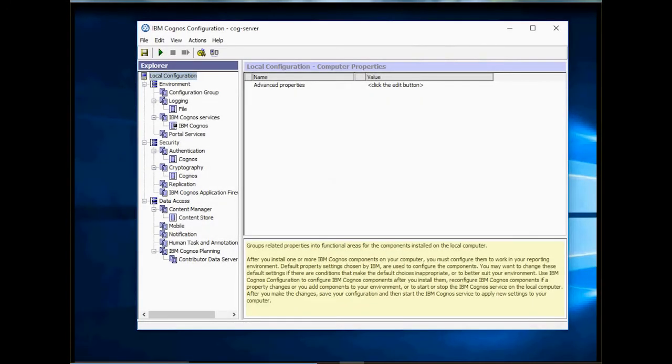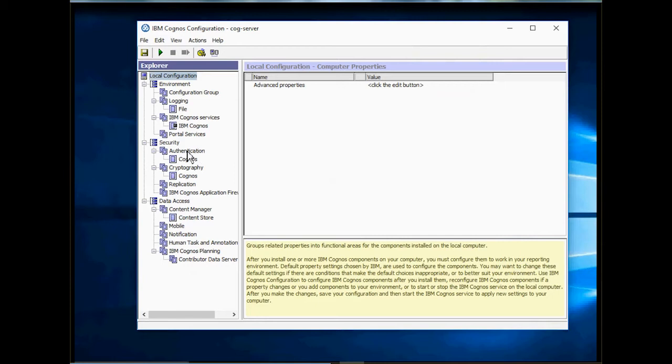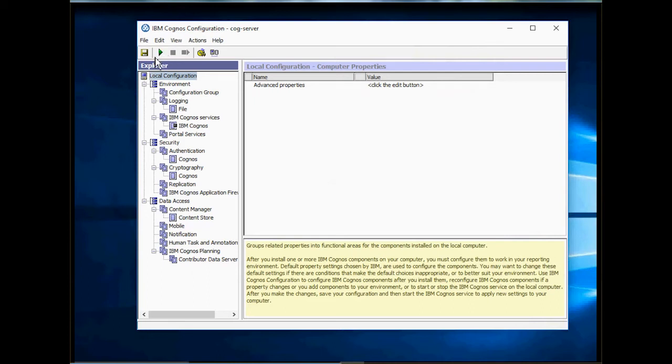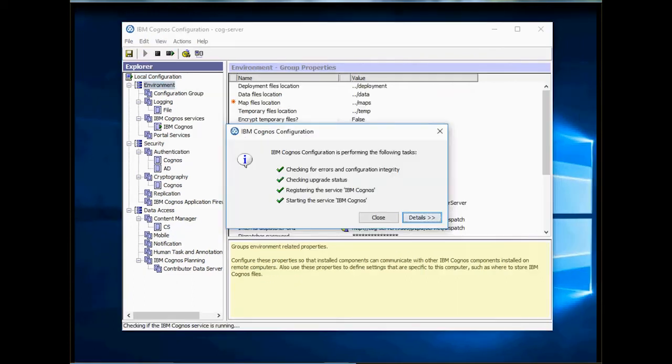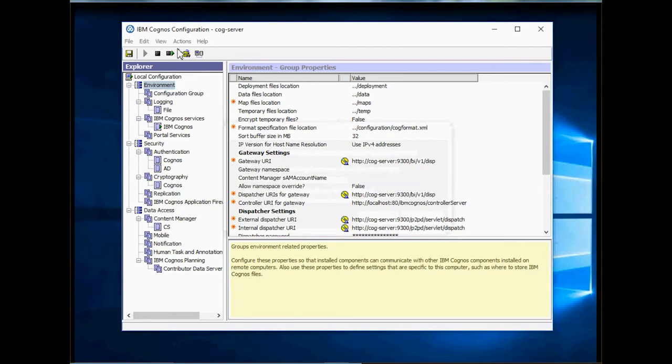Upon completion, open Cognos Configuration and go ahead and configure Content Store Database and Authentication Provider. If you are working with LDAP and Active Directory, you can configure that under Authentication. Content Store Database can be configured under Content Manager. Once you are done, start Cognos Services by clicking on the green play icon. If Cognos Services have started successfully, we can go ahead and test whether Cognos environment is accessible.